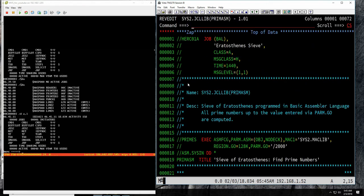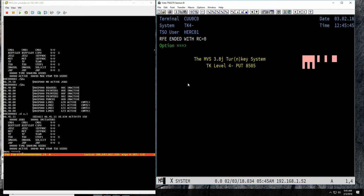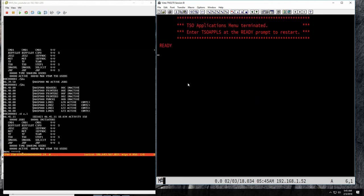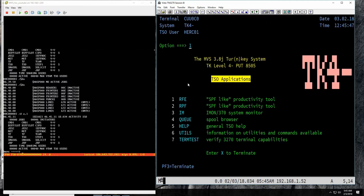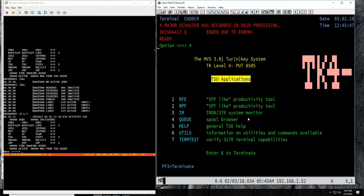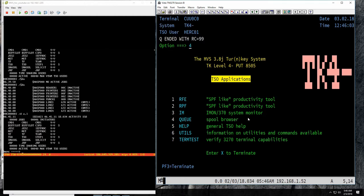Either I'm connected to the wrong system. Let's go to the spool browser — number four. A major disaster has occurred in processing. There is something wrong with the system — we probably have to shut it down.